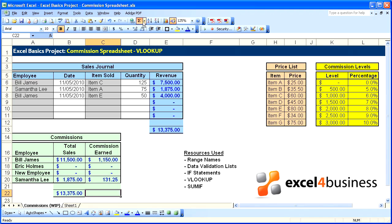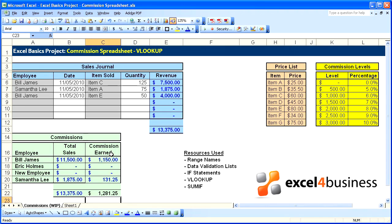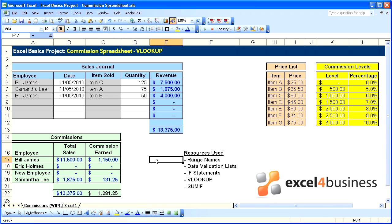We'll go ahead and put our total here, fix our formatting, and we are done. Congratulations.